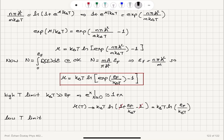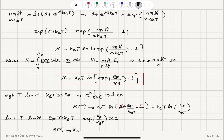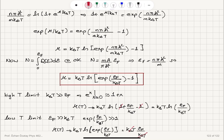In the low-temperature limit, E_F ≫ k_BT, so exp(E_F/k_BT) ≫ 1. We can neglect the −1, giving μ ≈ k_BT · ln(exp(E_F/k_BT)) = k_BT × (E_F/k_BT) = E_F. So as T → 0, the chemical potential approaches the Fermi energy, as expected.